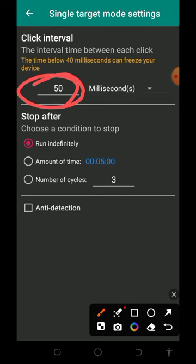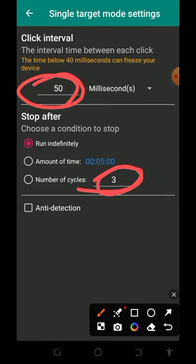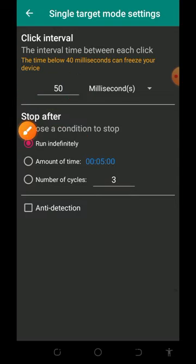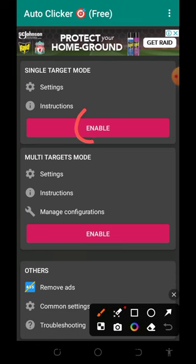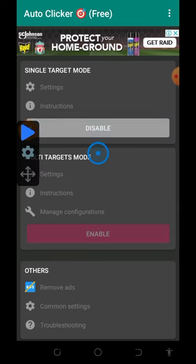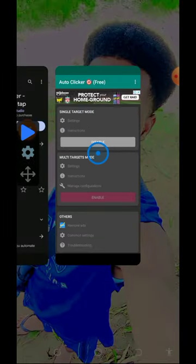Set the click interval to 50 milliseconds, set the number of circles to three, and choose Run Indefinitely. This is very important — make sure you check the settings before you start using the app. Once you tap the Back button, tap the Enable button to enable the app so it can start tapping on the game. Now let's go back to the game on Telegram.